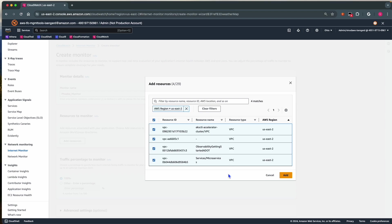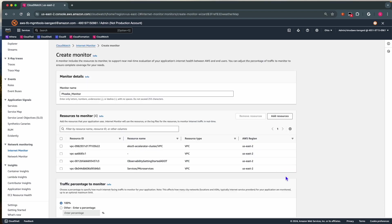If you have CloudFront distributions, we can choose those too. We can also choose Network Load Balancers or Amazon Workspace Directories.